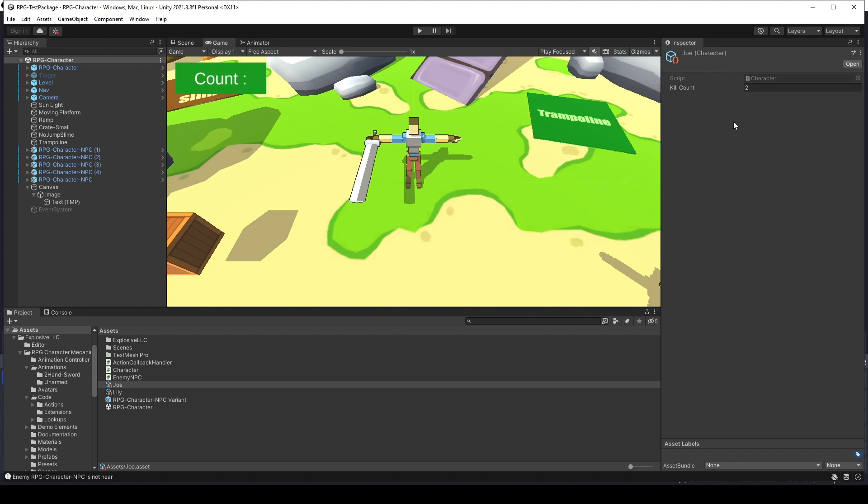And it just kind of annoys us every time we want to get an entirely new game. We have to go to any scriptable objects at a time and reset it to the default values. For example, in here, if I want to reset the kill count, I have to go to the scriptable objects and change it to zero.